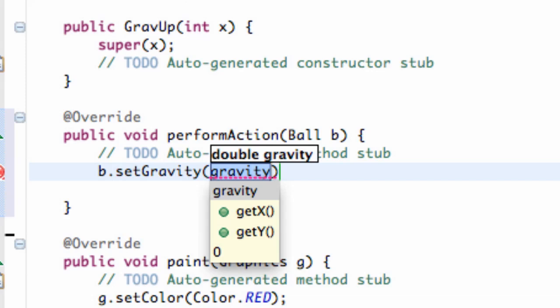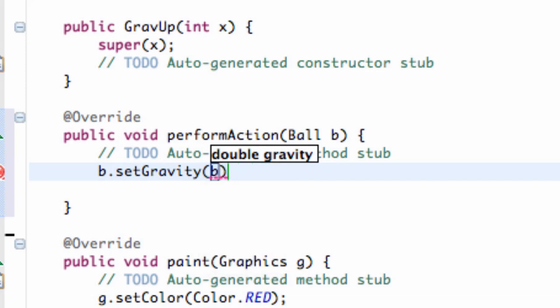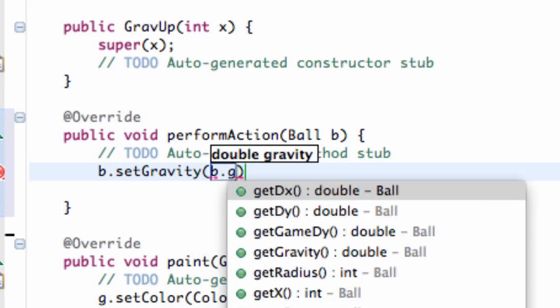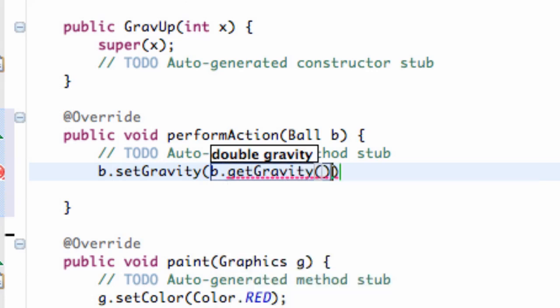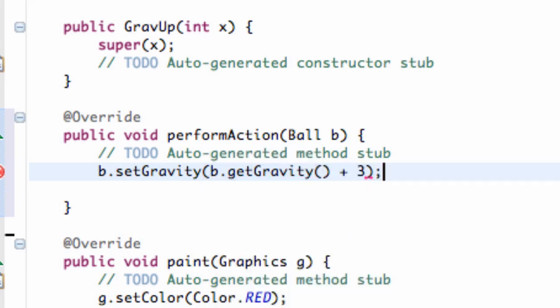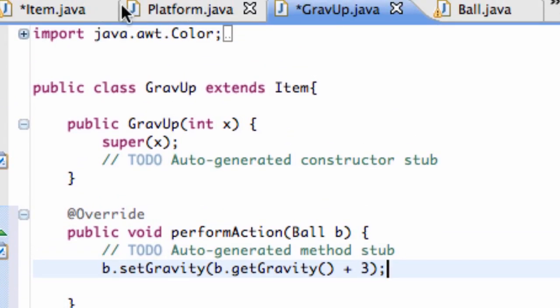What are we going to set the gravity to? We're going to get the gravity of the ball first. So we're going to say B dot get gravity plus, like, three, something like that. So now when we save this.